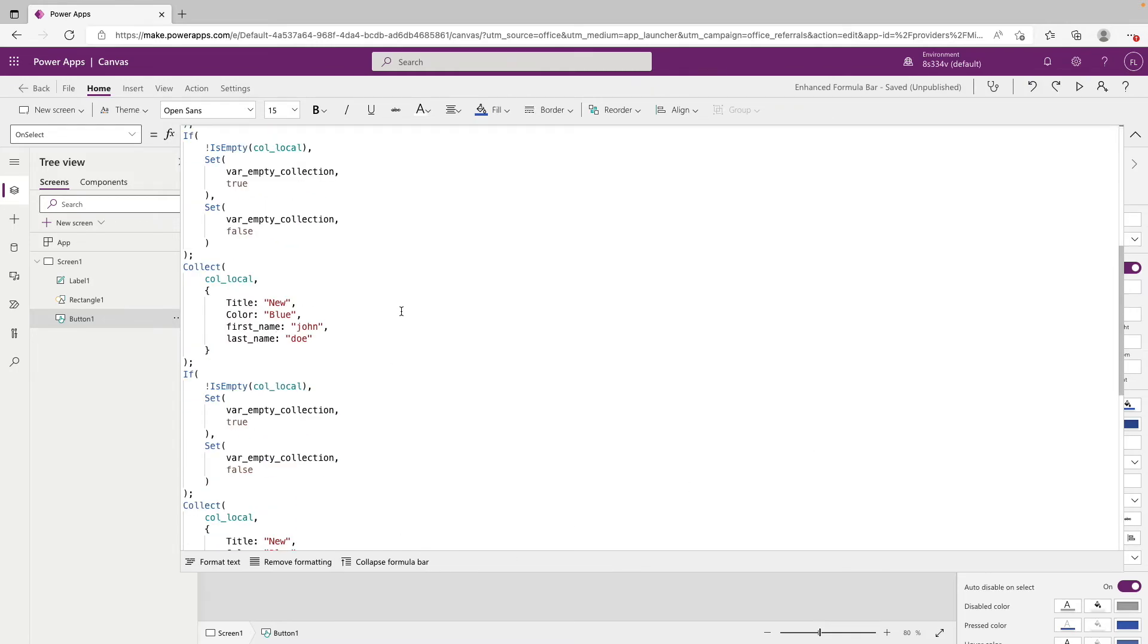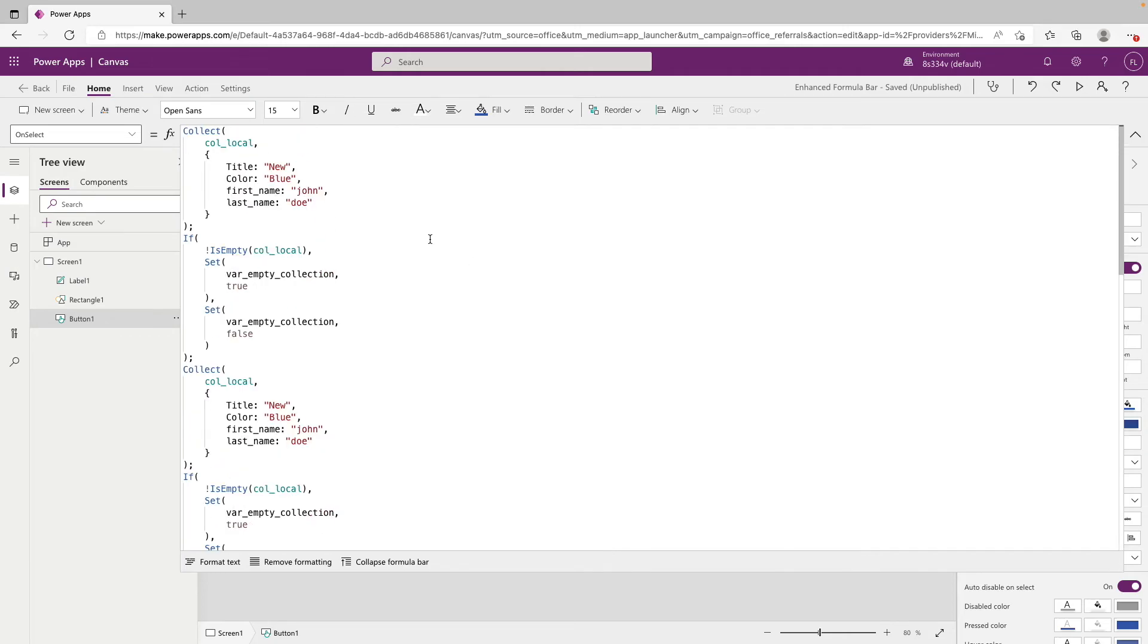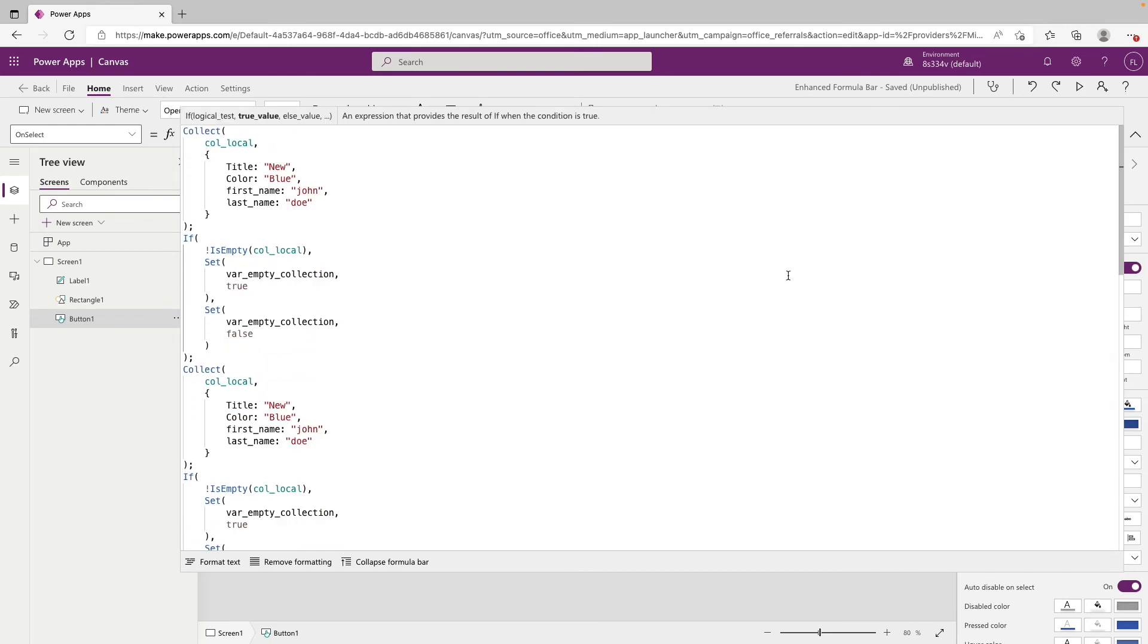So again, this feature is retired and could be deprecated at any point. But for now, I certainly think it's a handy trick to know, especially if you're working on a project that does have a lot of PowerFX code.